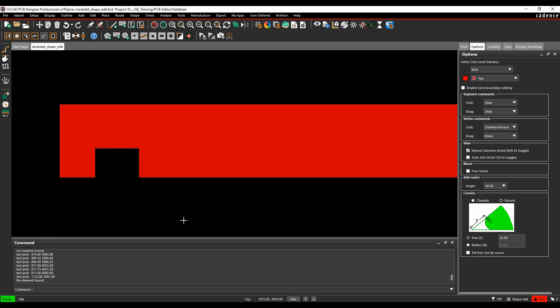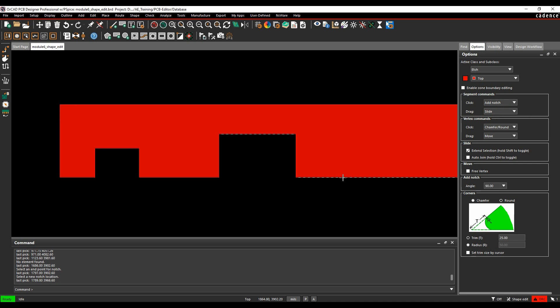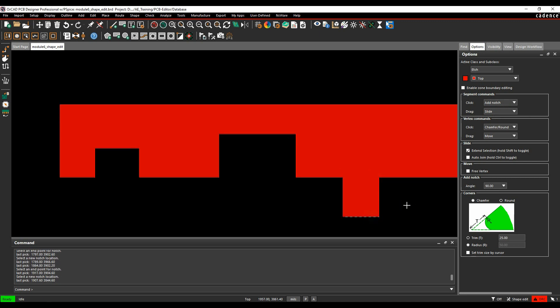I have an Add Notch option, so if I want to add a notch to this segment, maybe put some cut-outs or extend some segments out. We can change the Click option to Add Notch. I can then do a click, and a click, and add a notch.